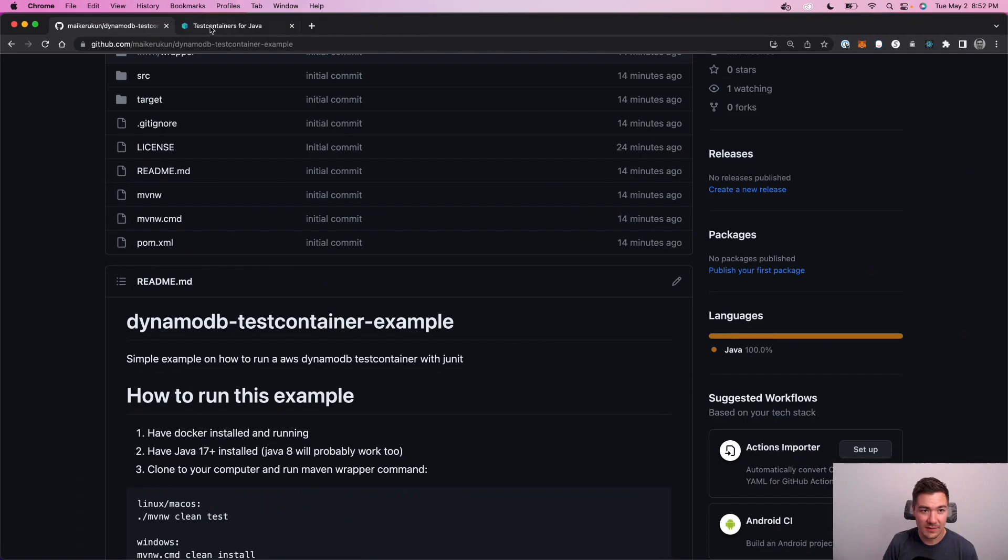How's it going? It's Michael, and today I have a DynamoDB test containers with Java tutorial I'd like to show you. So let's get into it.